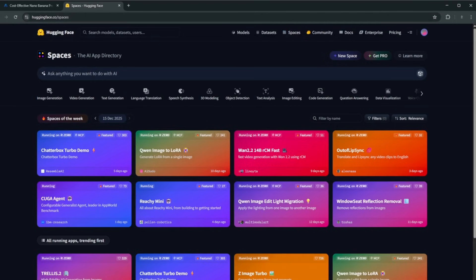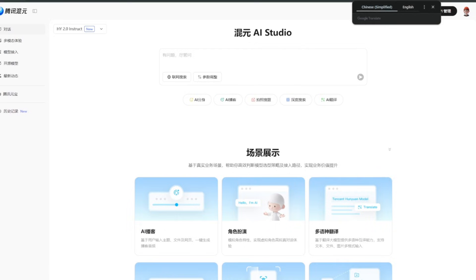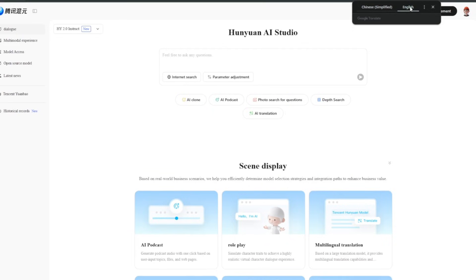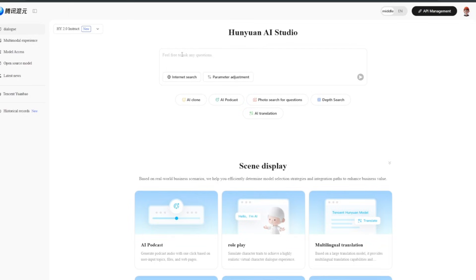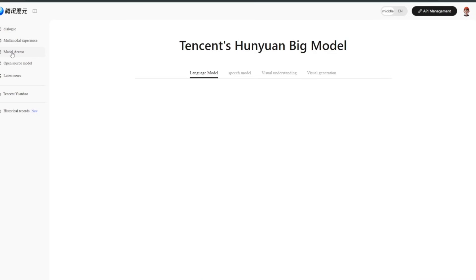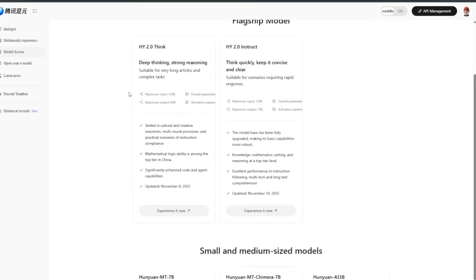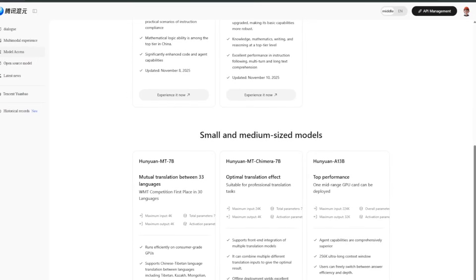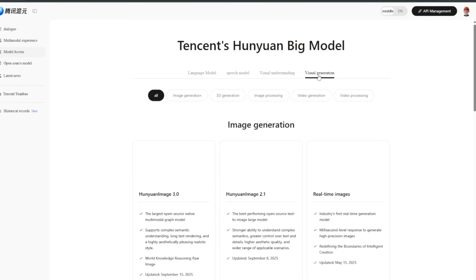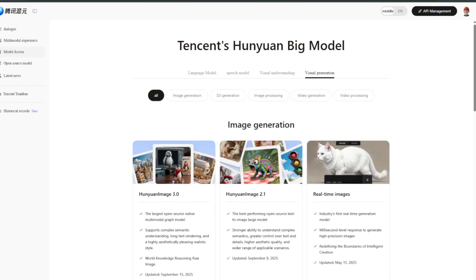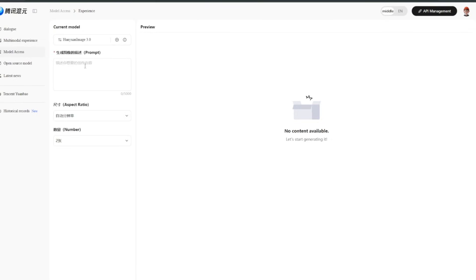Head over to Spaces and you'll be presented with this place — it's in Chinese, so click on English to switch. They have a large language model you can ask anything, but we're more interested in the generation models. Head over to model access, then visual generation, where they've just uploaded a new image model. Click Experience It Now, type in a prompt, and add something like 'iPhone style image' for the most realistic results.